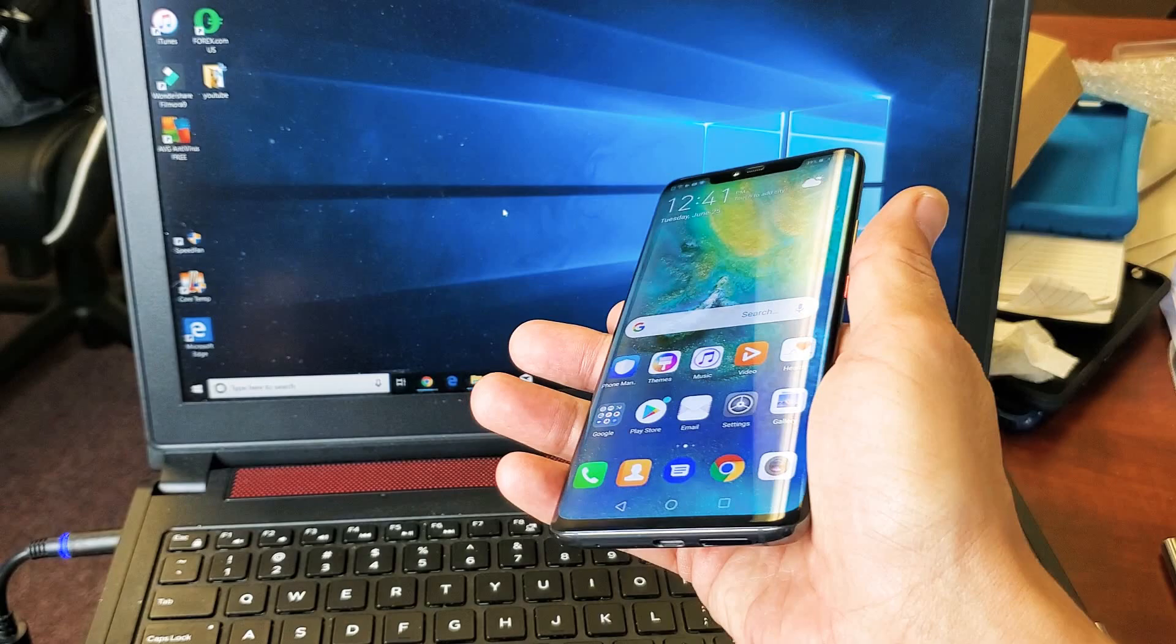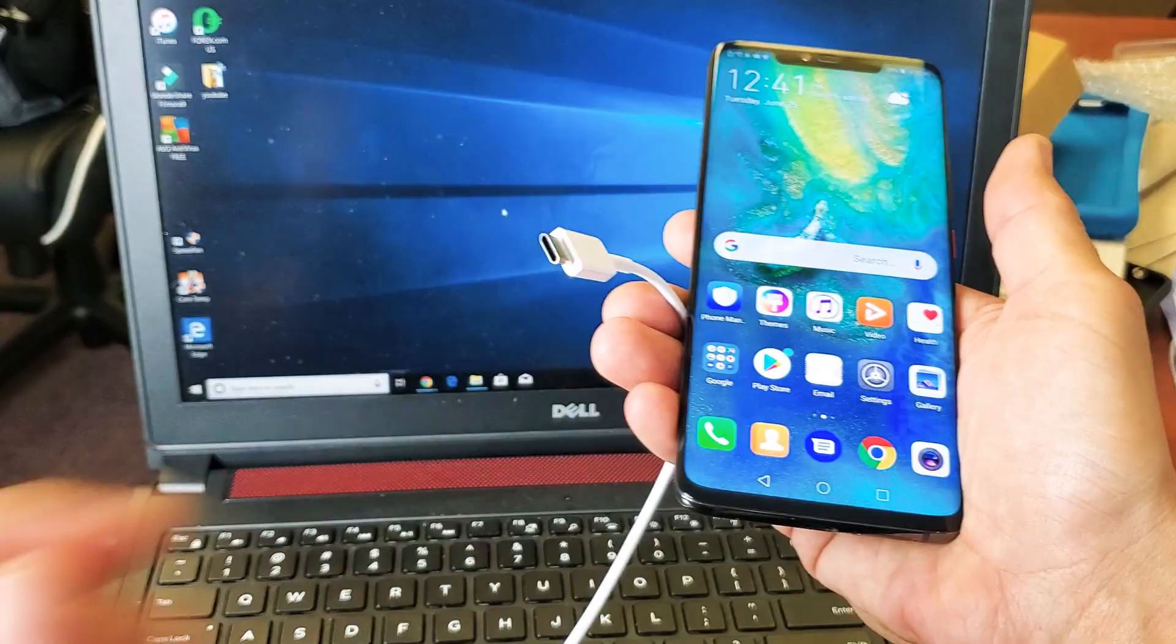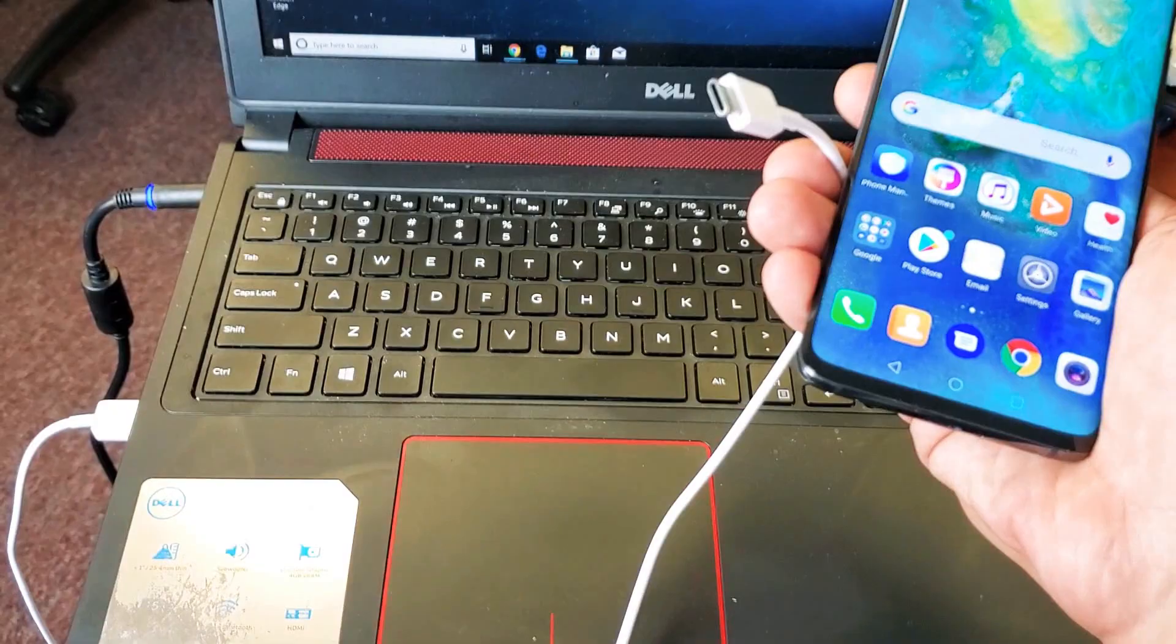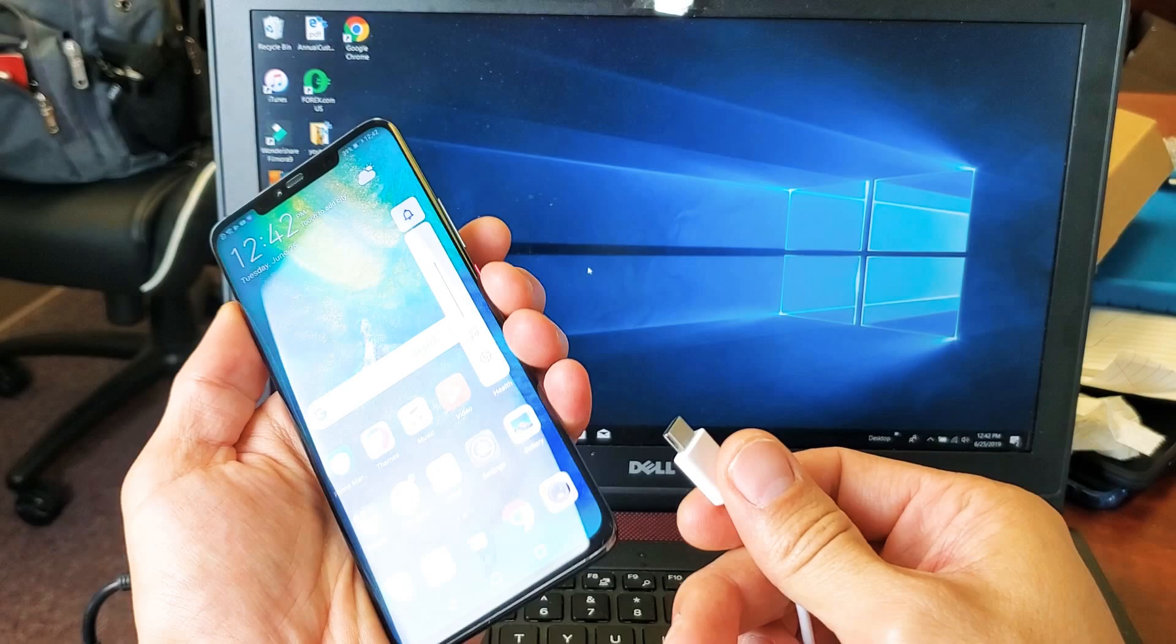First thing is you want to use your USB Type-C cable. I have it currently plugged into my USB port on my Windows laptop and the USB Type-C. I'm simply going to pop this in here. Let me just lock my phone. So basically my phone is locked. I'm going to plug this in right now.